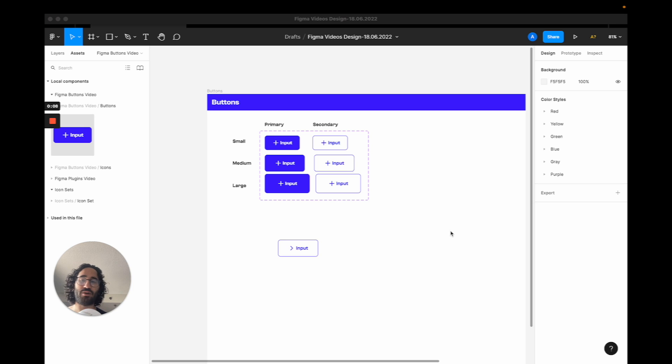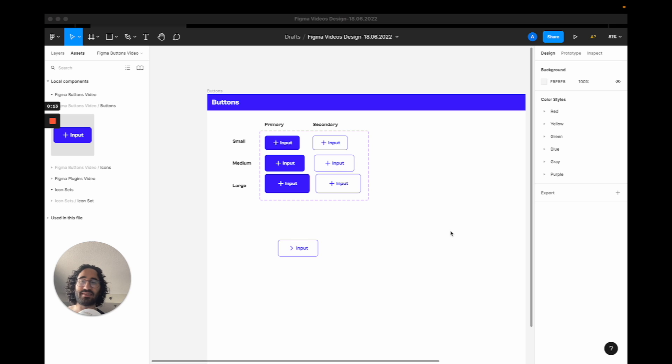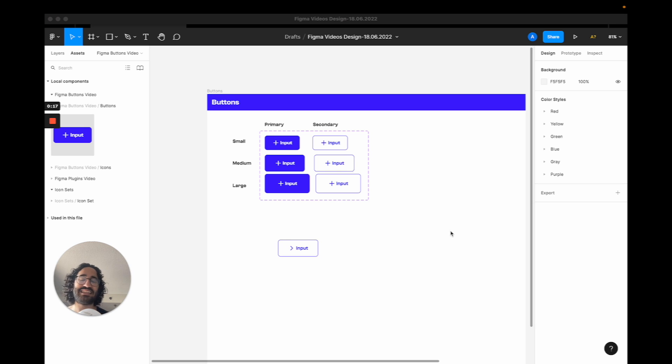You might be working on a big design project where you have 50 screens and lots of buttons, and you've been doing a lot of copying and pasting, and it is taking away your time from designing new screens.